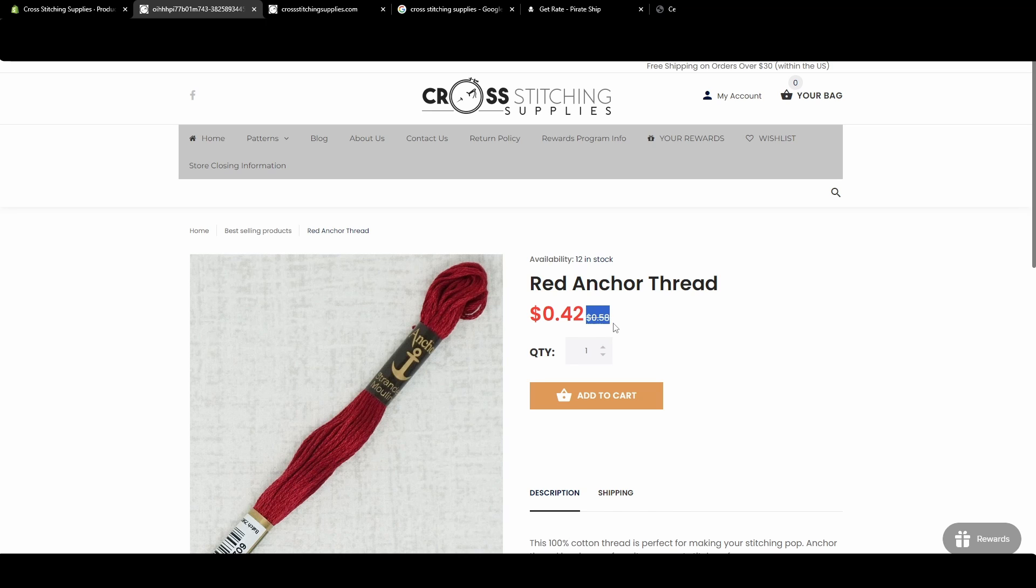So it is showing it was $0.58, although you can set that number at anything you want to. Obviously it has to make sense. You don't want to be tricking your customers. And then there's now the $0.42.